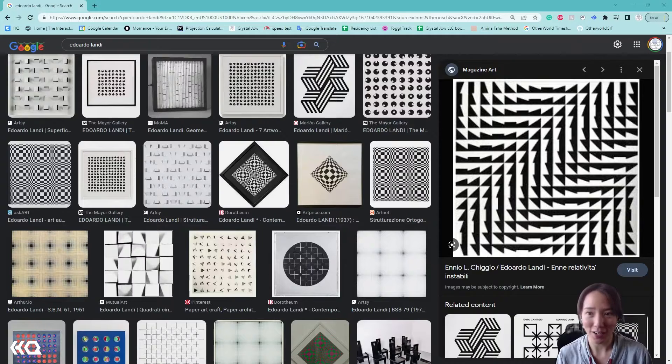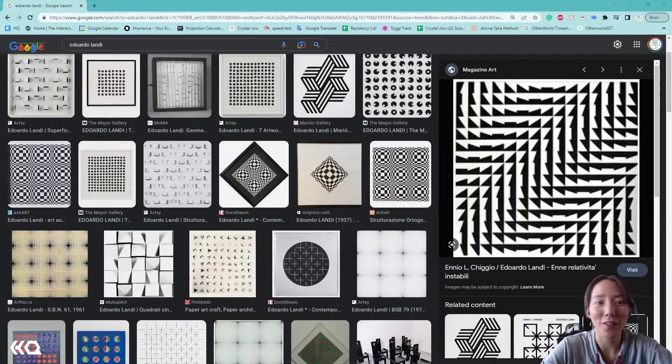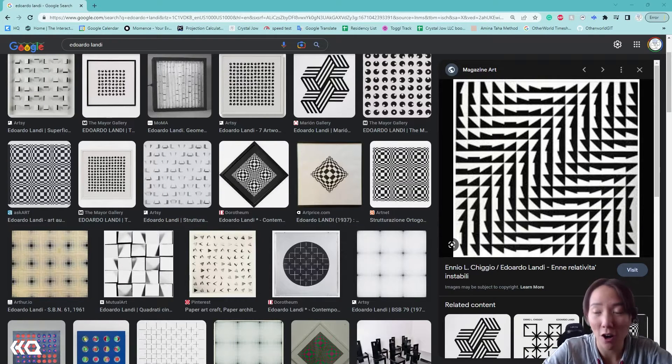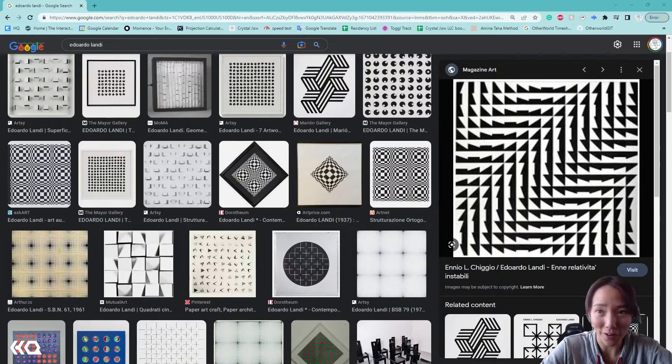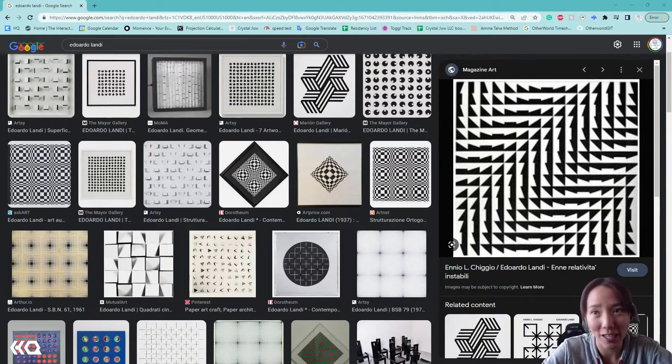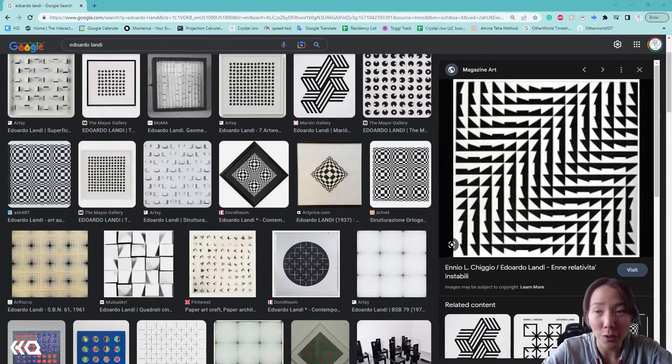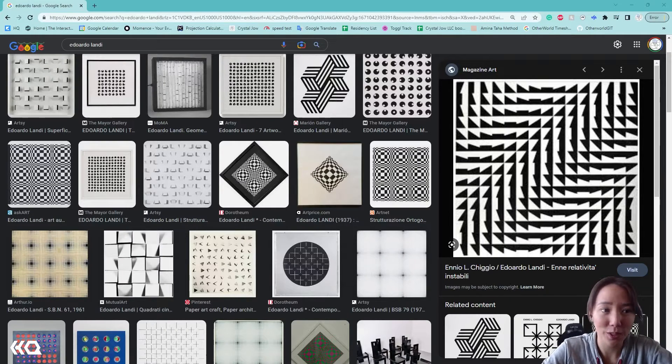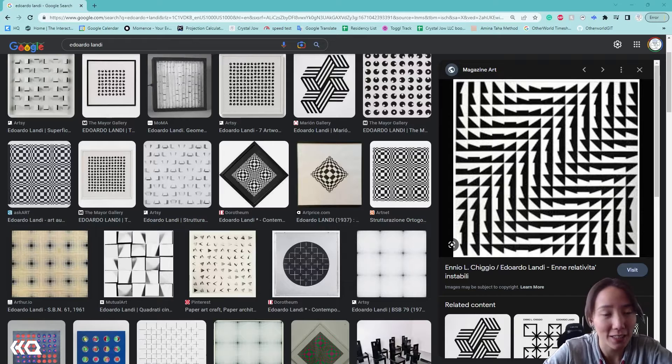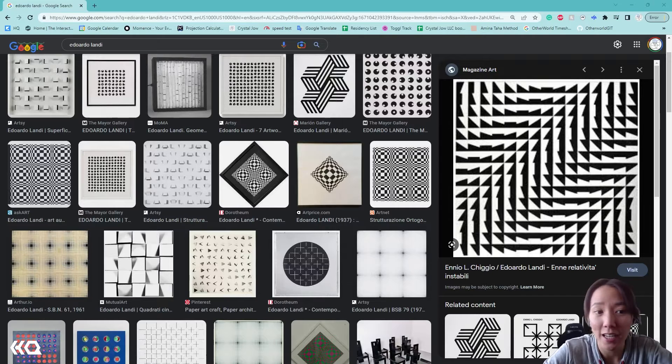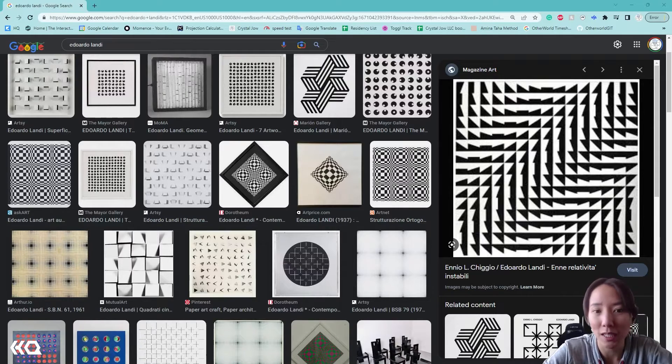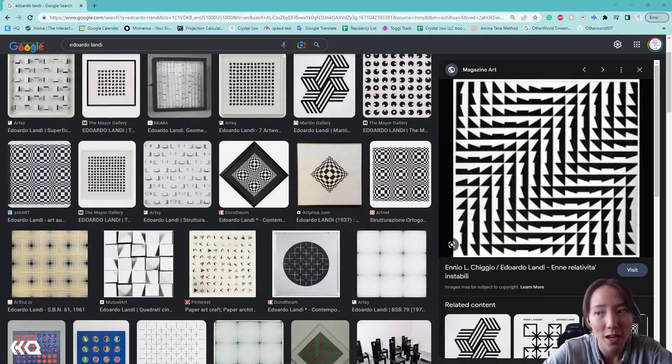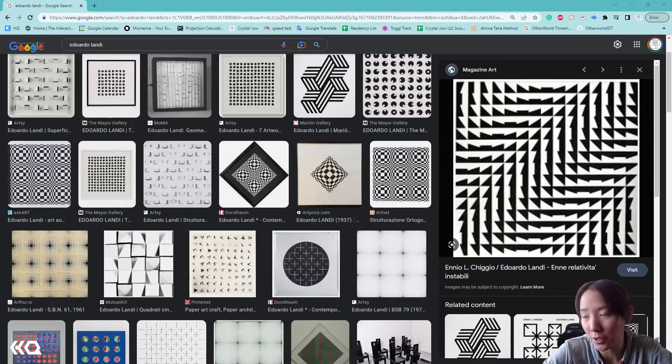And in this video, we'll continue our series of creating artwork that is influenced by other artists. And I am covering Eduardo Landi, who is an Italian artist who started as an architect and creates artwork that plays with viewers' perceptions with optical illusions.